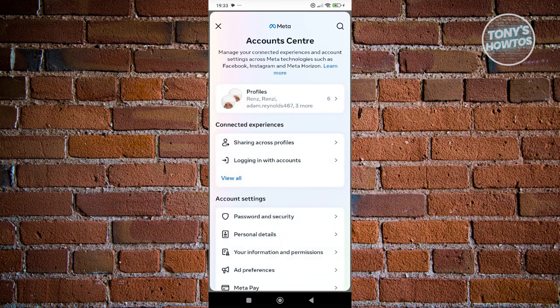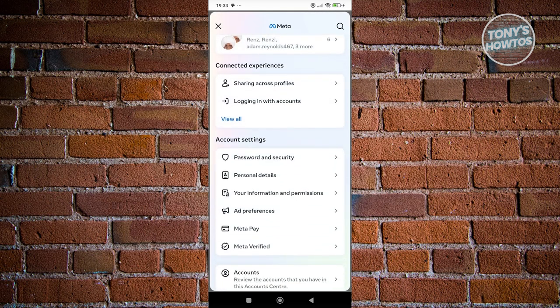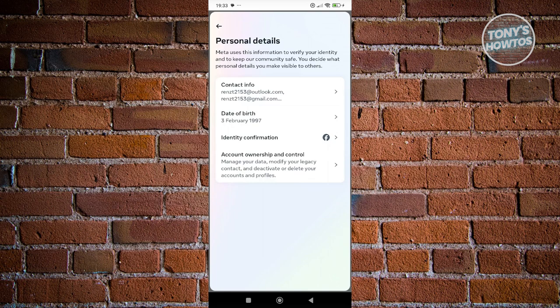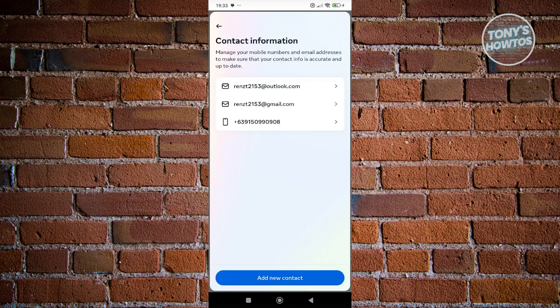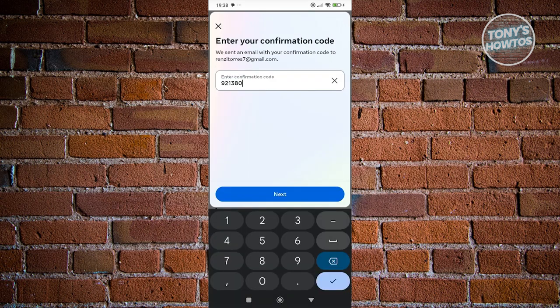Go ahead and click on See More, go to Personal Details again, and access your email. Also, they might ask you to enter a confirmation code that will be sent to the new email address that you're trying to add.